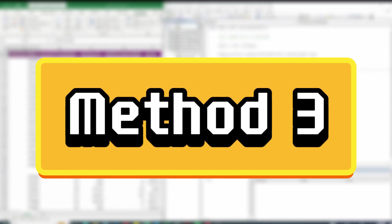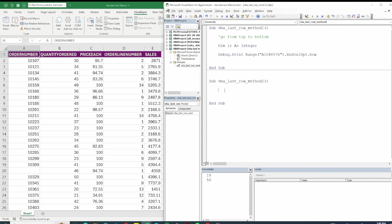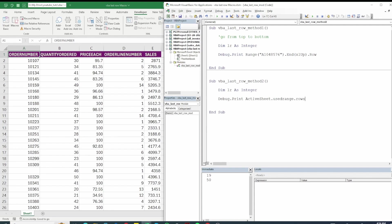All right so the third method we can use is using used range property. So let's do that. Dim lr as integer as before, debug.print to print the value and here we will say active sheet dot used range dot rows dot count. F8 to step to the code and you can see we have 50 as last row which is correct.